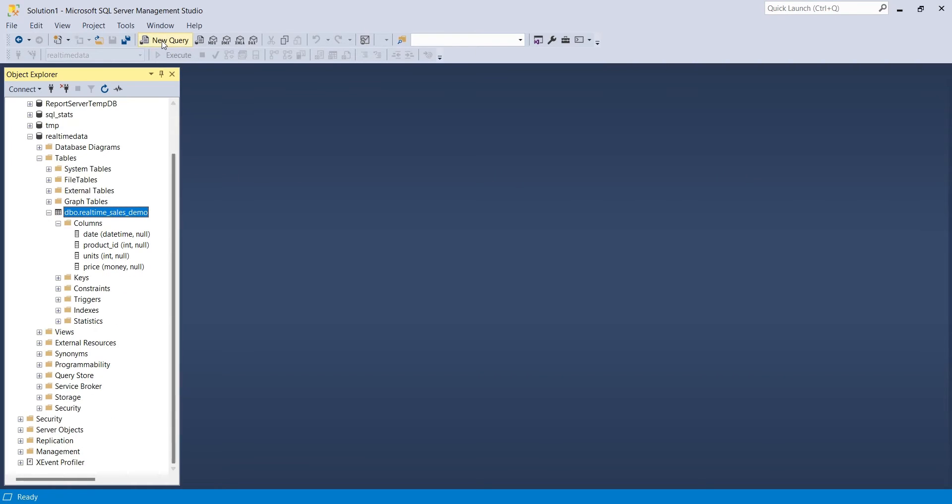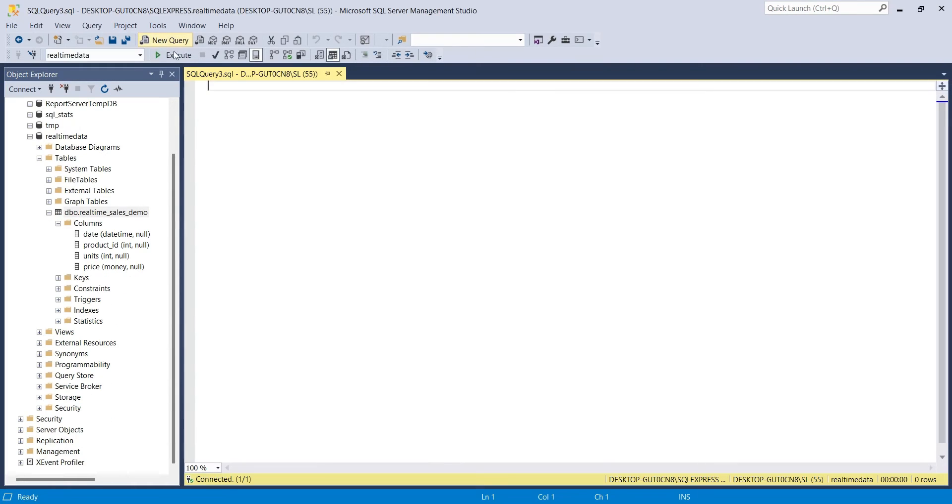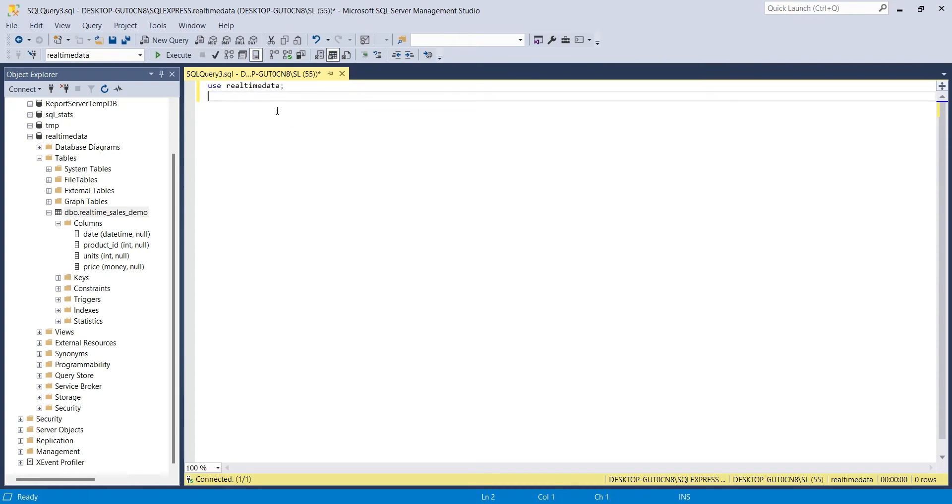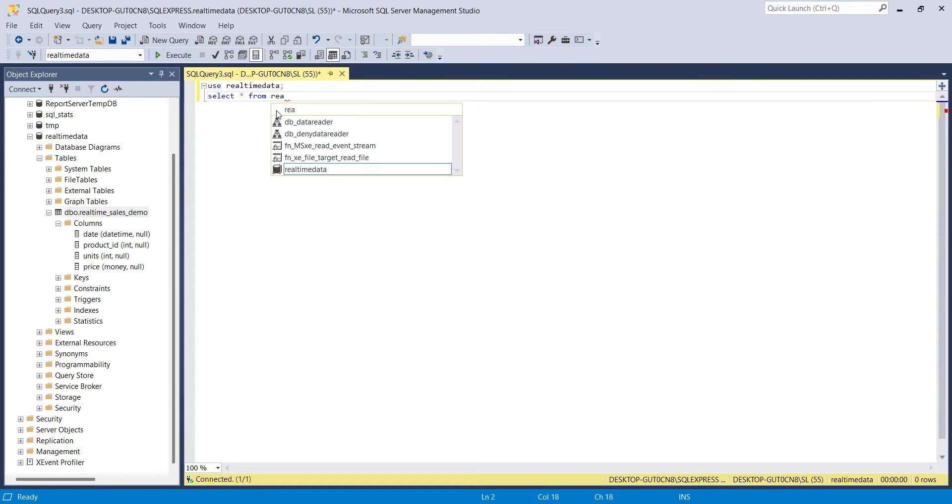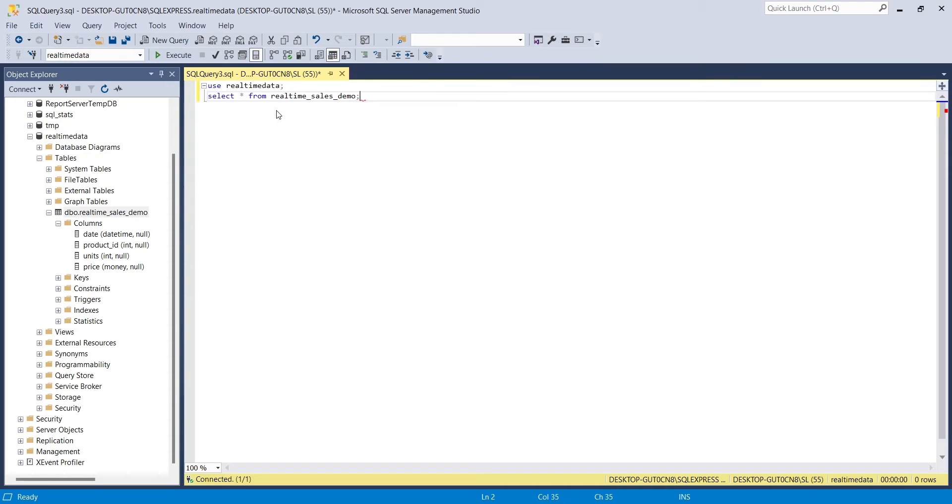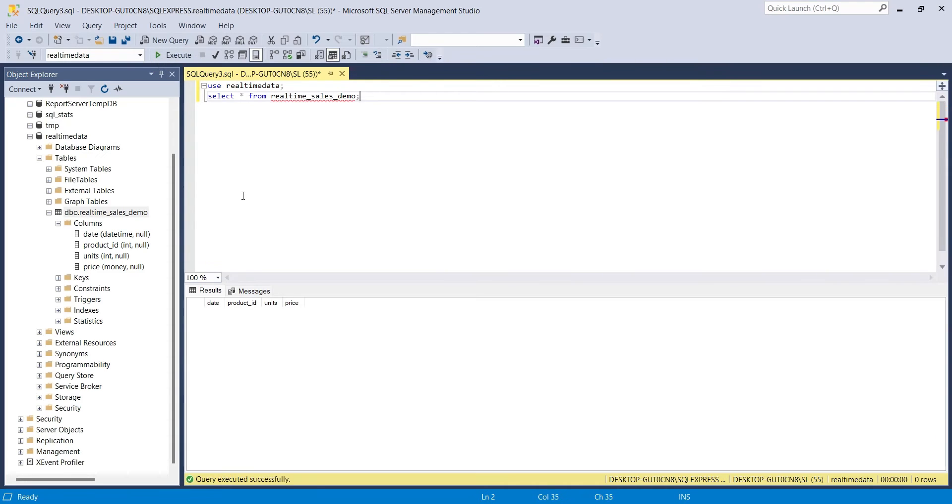Now, we will open a new query and enter a use command to select the real-time data database. Then we will use the select command to display the data from real-time sales demo table, which is going to be empty since we did not input any data.